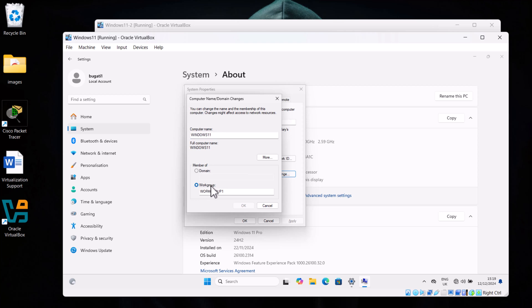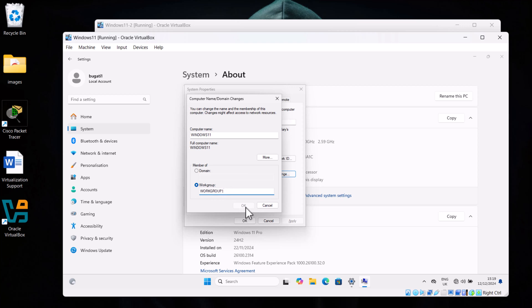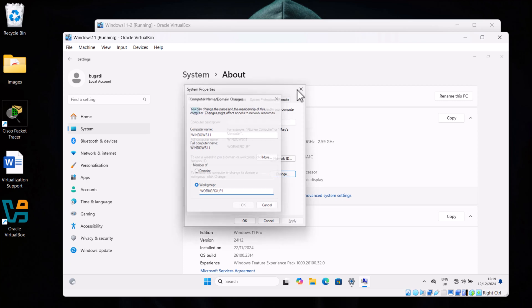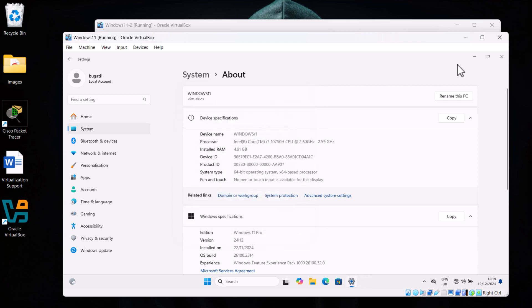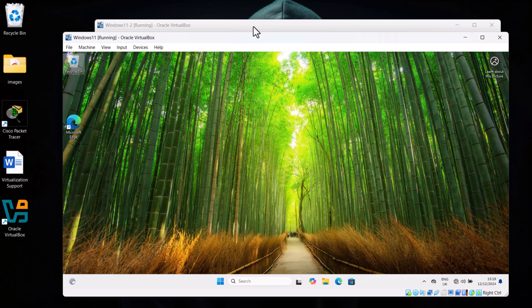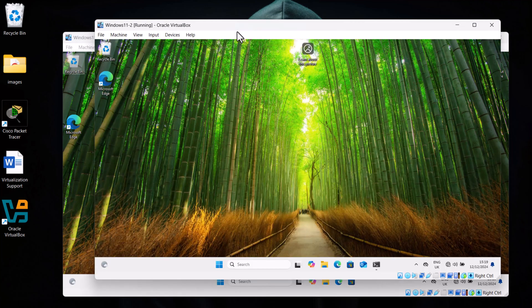As you can see here at the very bottom, there is Member Of, and currently workgroup is set to Workgroup One. In your scenario, this could be simply Workgroup. So you can change this name from Workgroup to Workgroup One. Once this is done, click on OK. In your scenario, as you can see in my scenario, I have changed it already to Workgroup One. So click on OK, close this all down, and let's do exactly the same to our other machine.